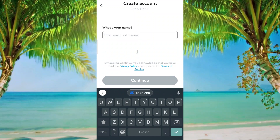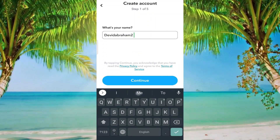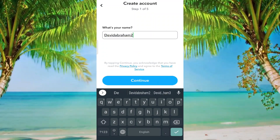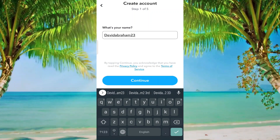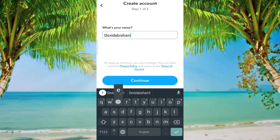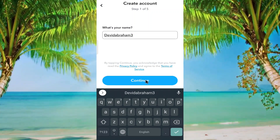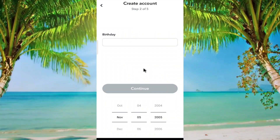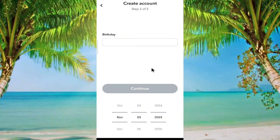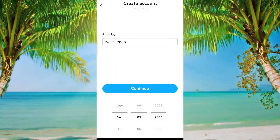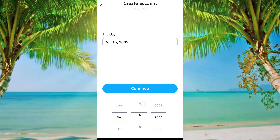Give your name here, then click on continue. Give your birthday here — I am going to give a random one here.